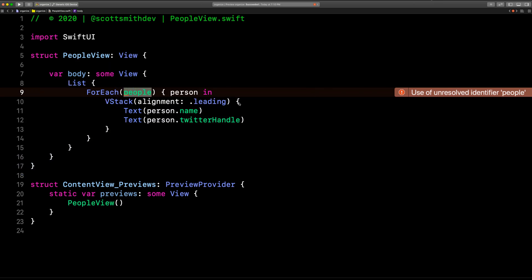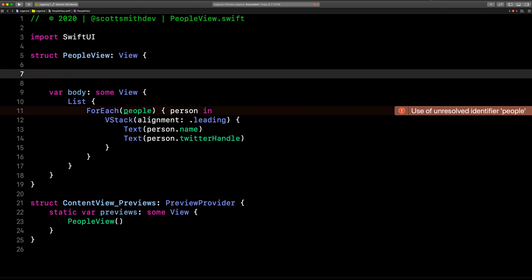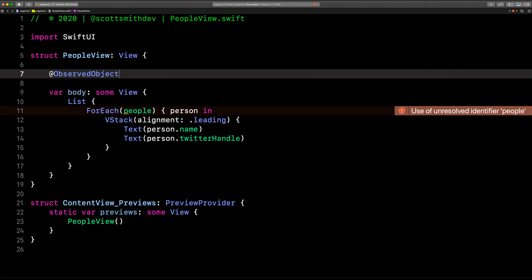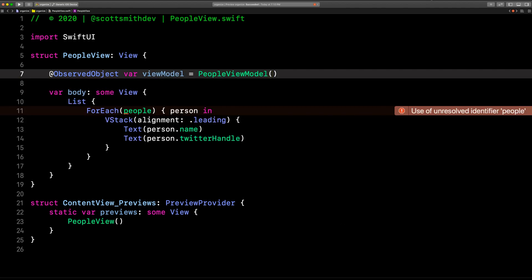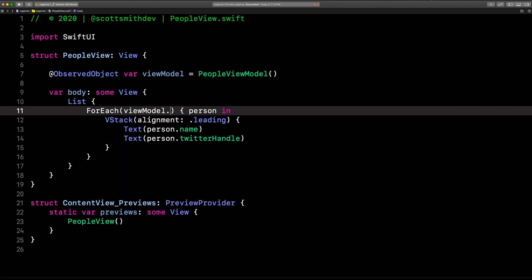And here we are. We've got this error here because now we need to make a reference to that view model. So, like I told you before, that view model is an observable object. So it's able to be observed. We can observe it. And by that, I mean this view can watch that view model for any changes. So we'll say this. Observed object. You've got observed object and observable object. So we're going to do observed object and var and we'll just say view model just like that. And let's just go ahead and instantiate it right now. So we'll say people view model. And we'll say view model dot people because that view model is holding the array of people. That should work just fine.